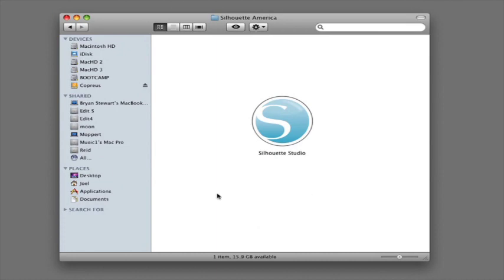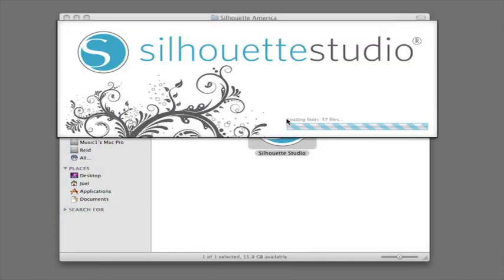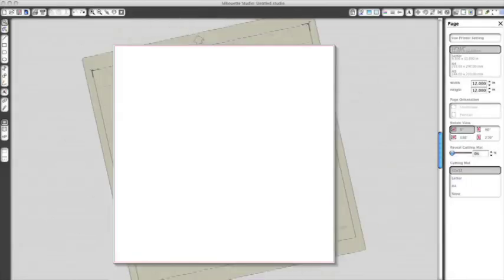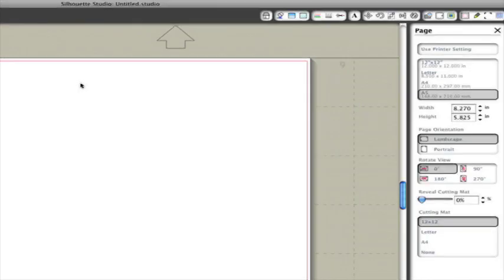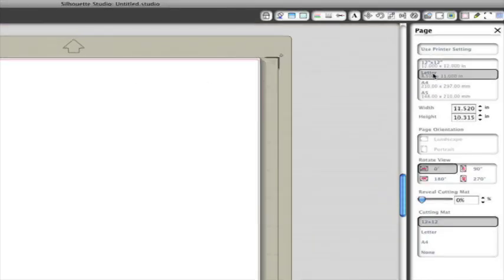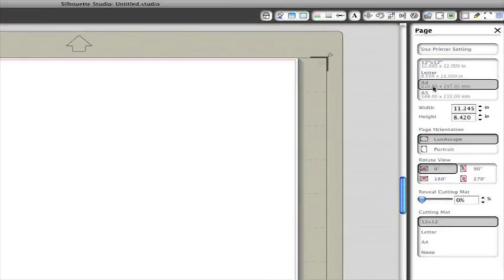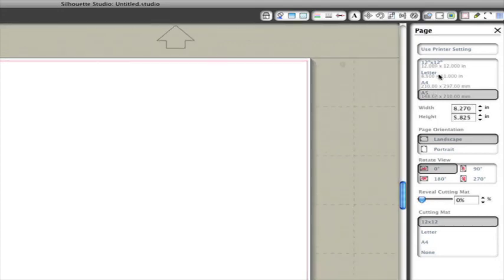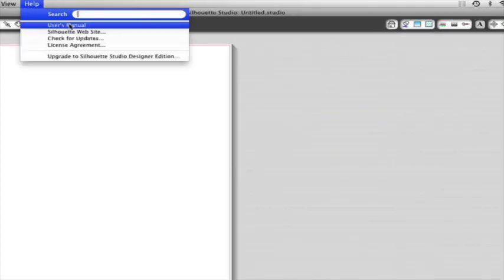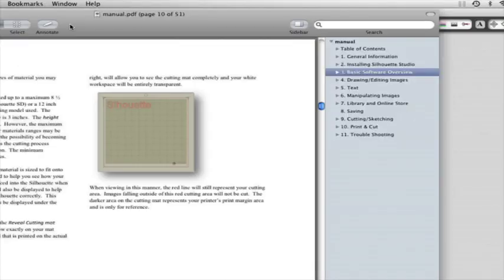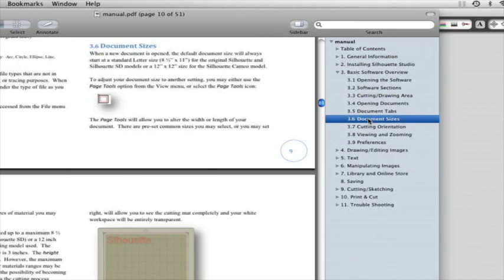Find the Silhouette Studio icon on your Windows desktop or Mac applications folder and click it to open the program. When the software loads, you'll see a 12 by 12 cutting area on the screen all ready to go. If you want to change the page dimensions, you will find the page setup options already opened in a panel on the right-hand side of the screen.